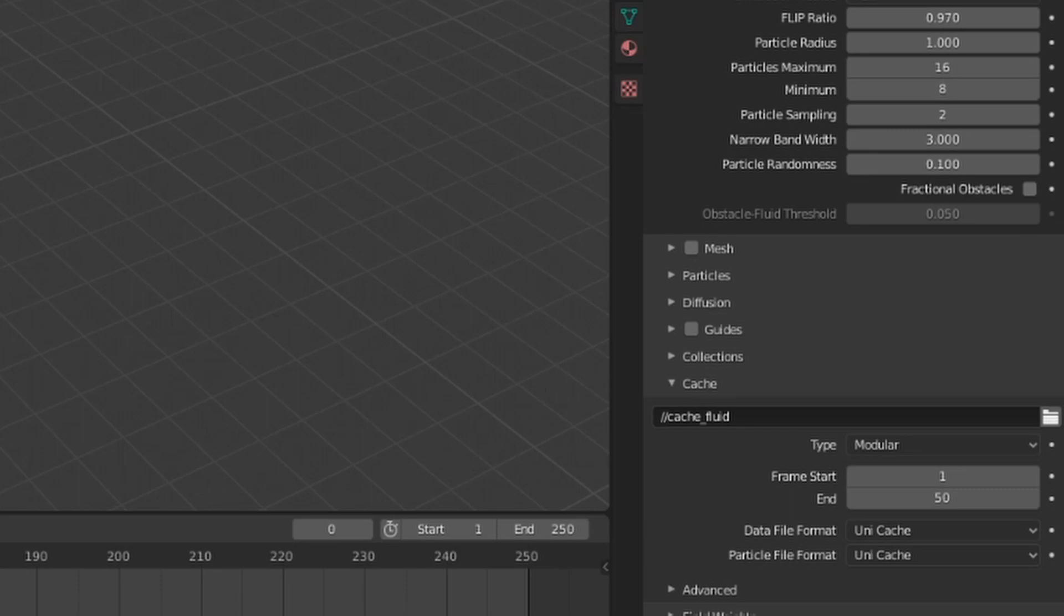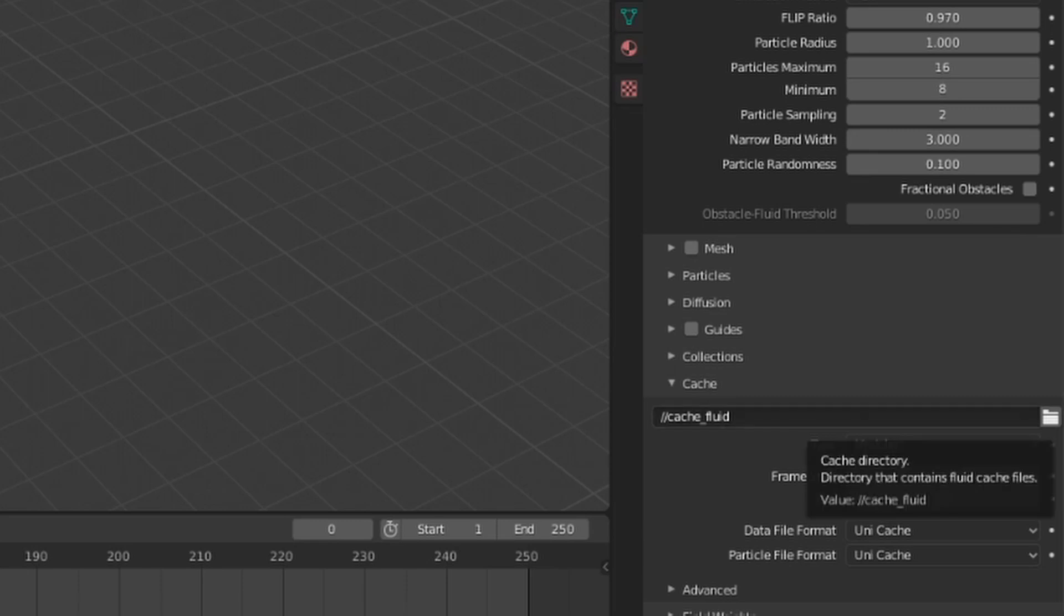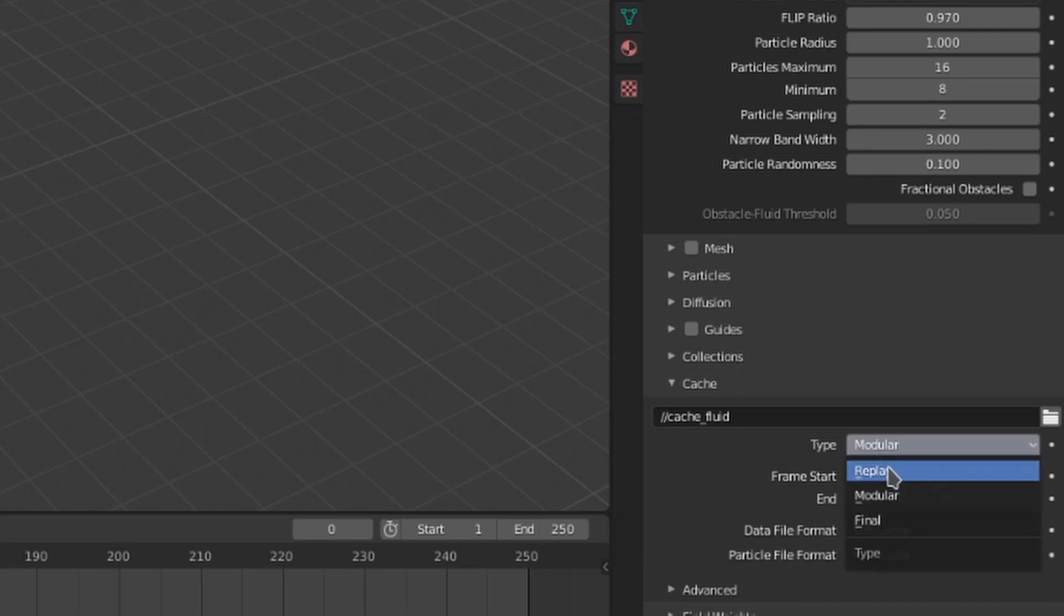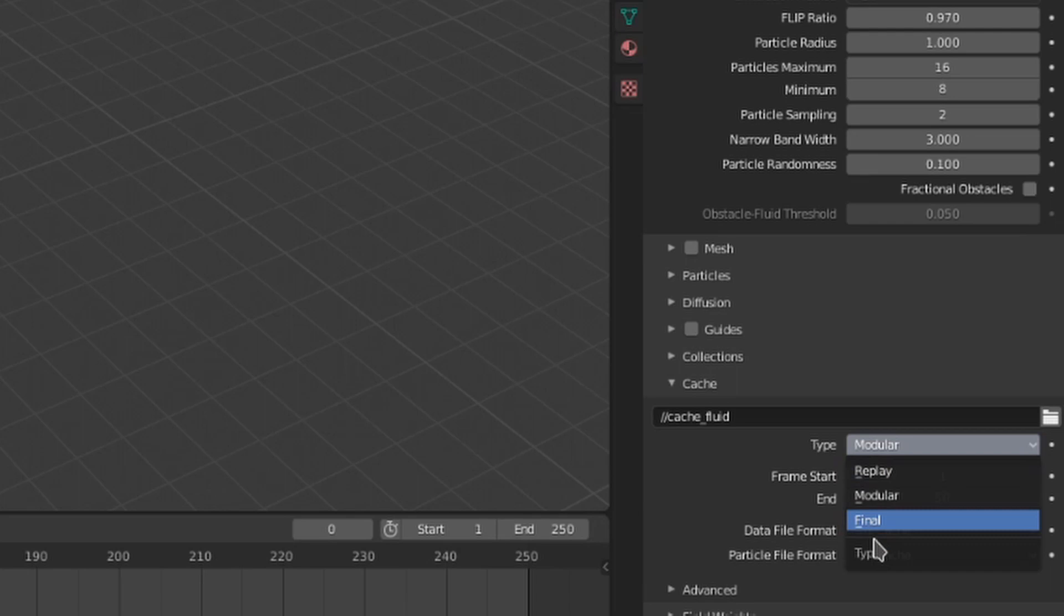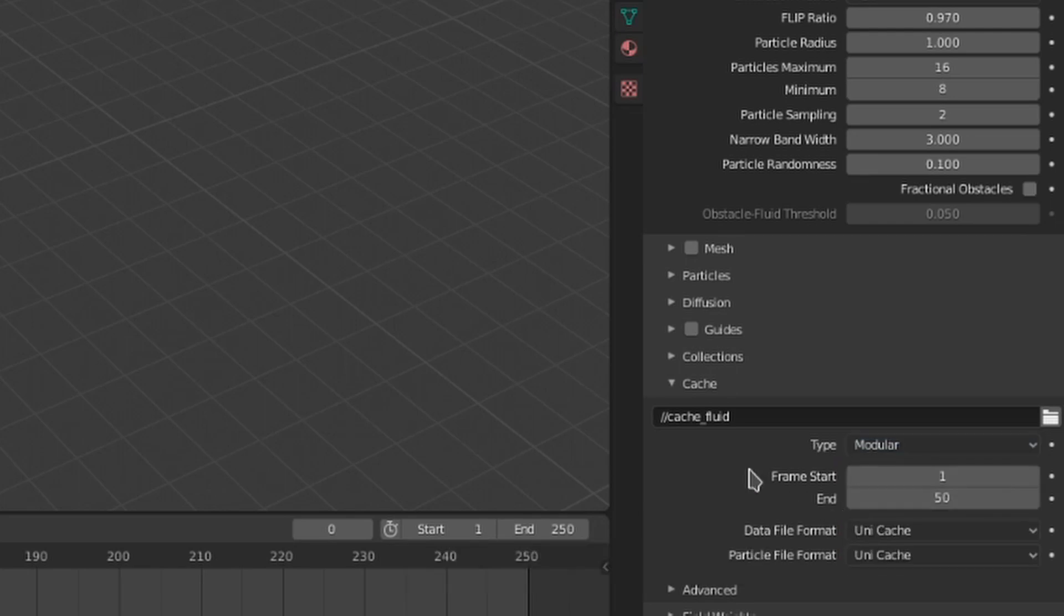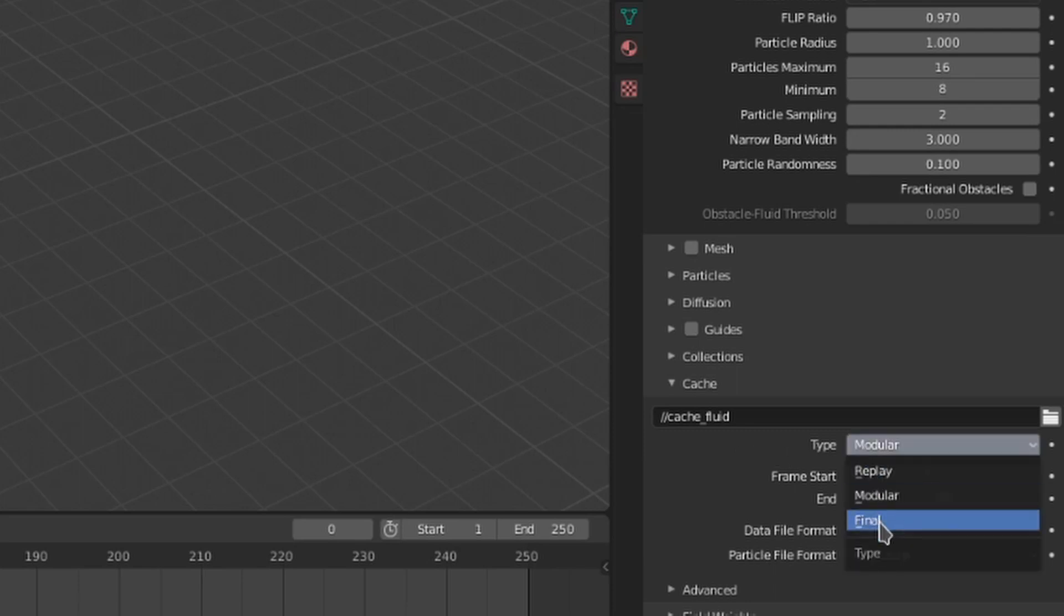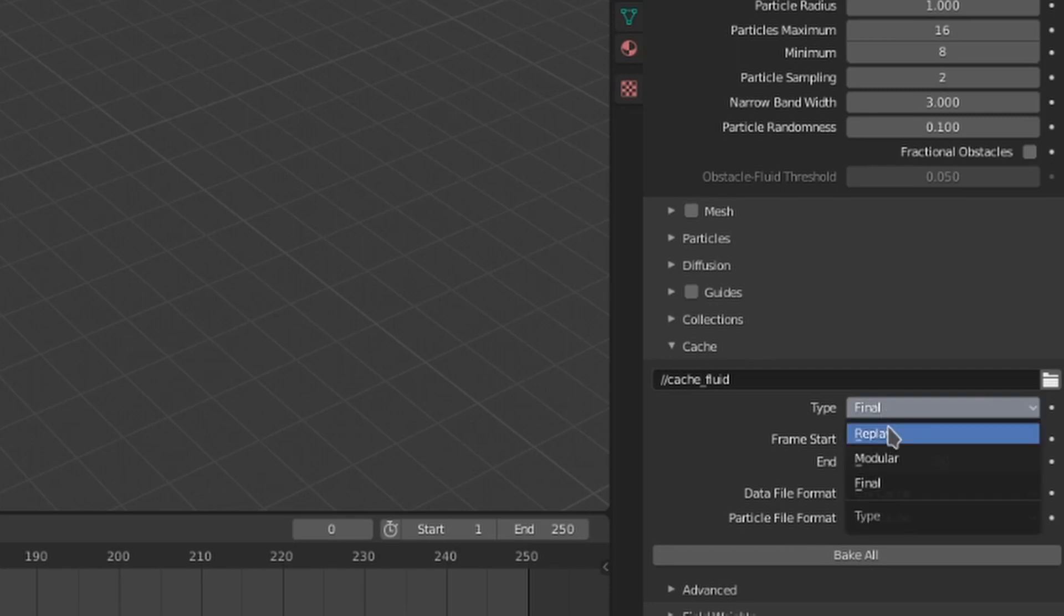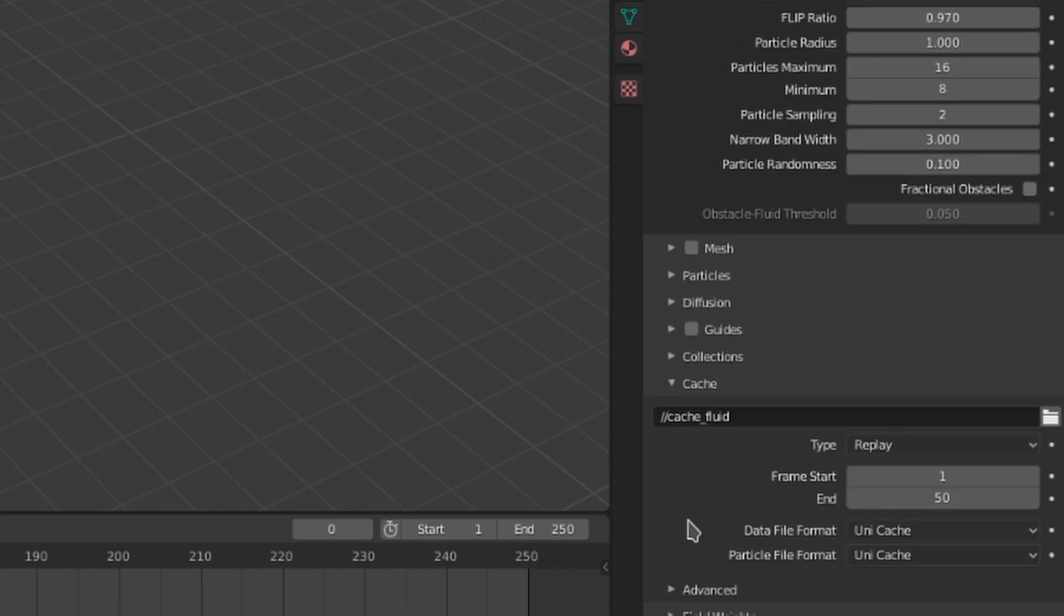First, we have an export path. You can change this if you have a specific location you want your cache files to be saved. By default, it will save in the same folder as your Blender file. The cache type can be changed between modular, replay, and final. Modular allows us to bake the different fluid passes that we talked about earlier separately, whereas a final cache will calculate them all at once.